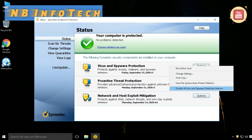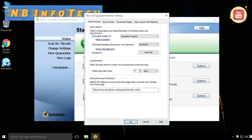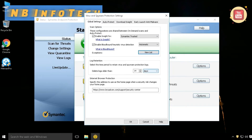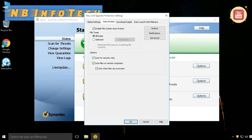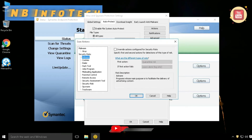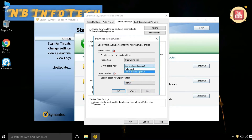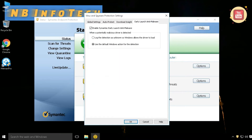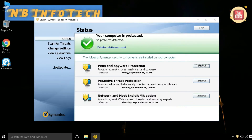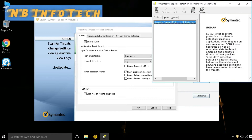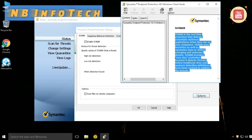Let's start with the first option, Status. Under Virus and Spyware Protection in Change Settings, there are multiple options available: Global Settings, Auto Protect, Download Insight, and Early Launch Anti-Malware. Proactive Threat Protection offers you SONAR, suspicious behavior detection, and system change detection. SONAR is a new technology available only with Symantec antivirus.